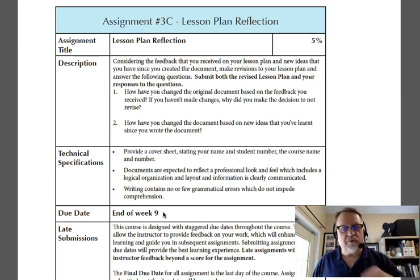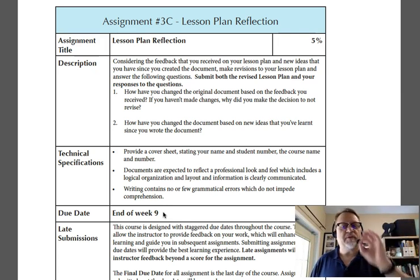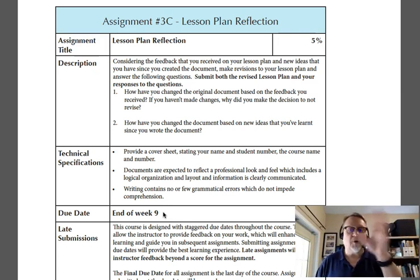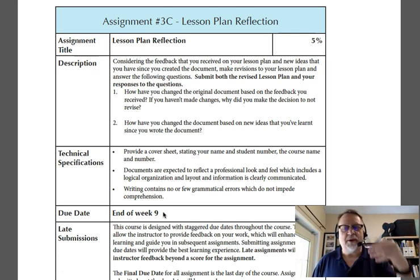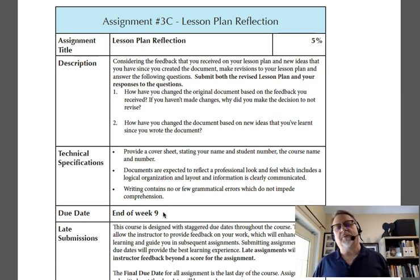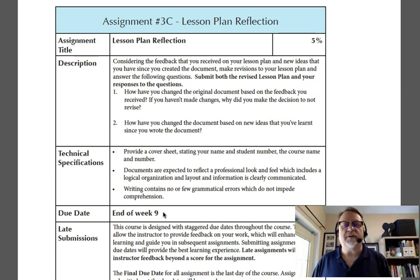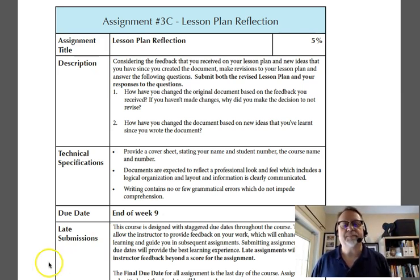As you work through this whole assignment, if you've got any questions, don't hesitate to reach out to me. My job is to help you be successful, and I want you to have the most effective lesson plan that you can develop. Thank you.